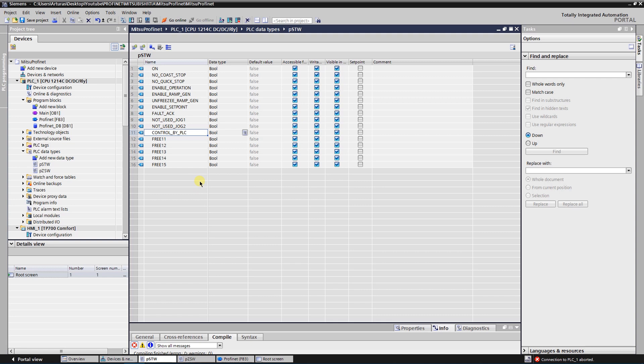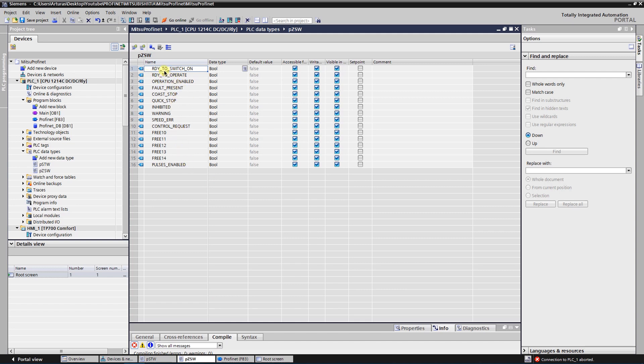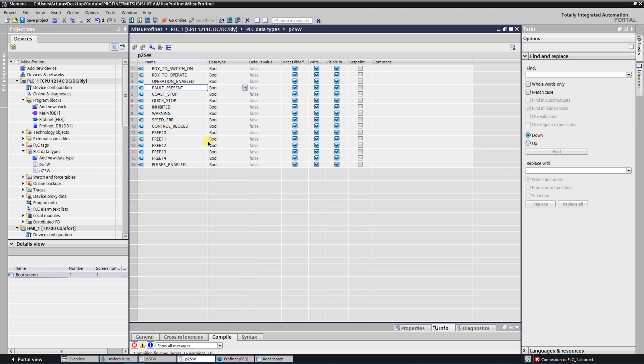The next PLC data type is for STATUS BITS. Here we get those status bits from our VFD. First one is that it is READY TO SWITCH ON, then READY TO OPERATE, then OPERATION is ENABLED, then there is a FAULT, and there is a COAST STOP, QUICKSTOP, and inverter is INHIBITED. Also there is a WARNING.